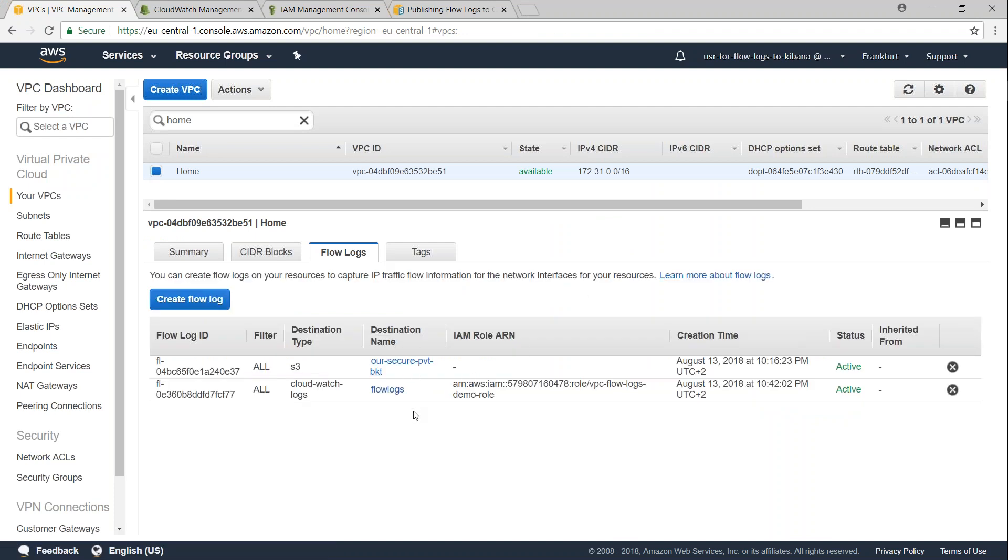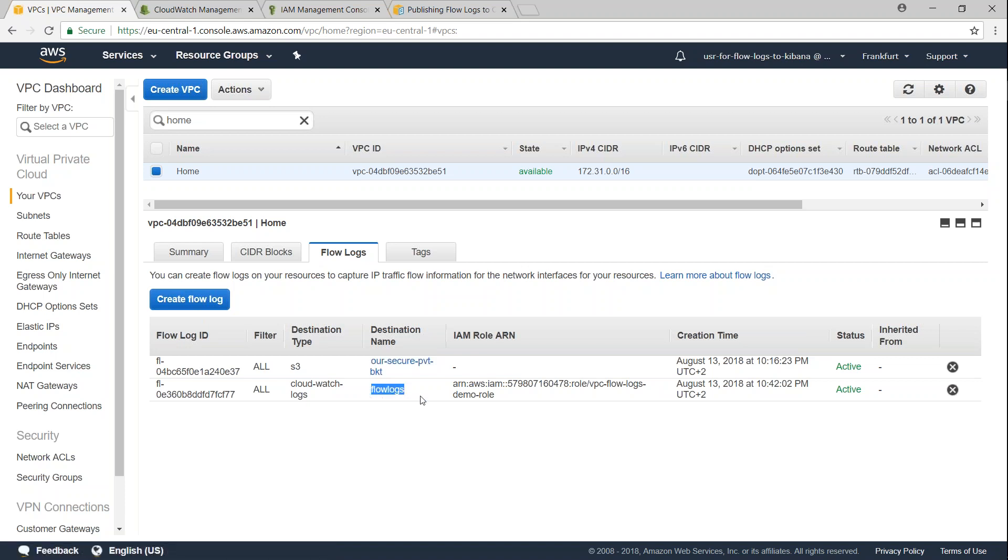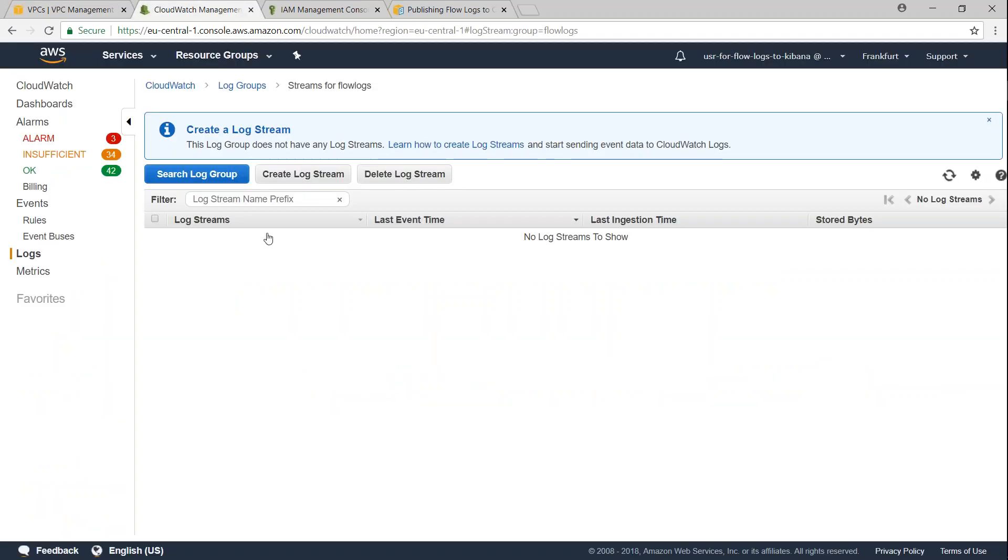That's all it is there to create flow logs. So once we create your flow logs it should start appearing here. You can see here the first one is for the S3 bucket where all the logs are sent, and the second one is destination to flow logs and my logs will start appearing here. Usually it takes about a couple of minutes to five minutes depending upon the traffic that you have in your account.